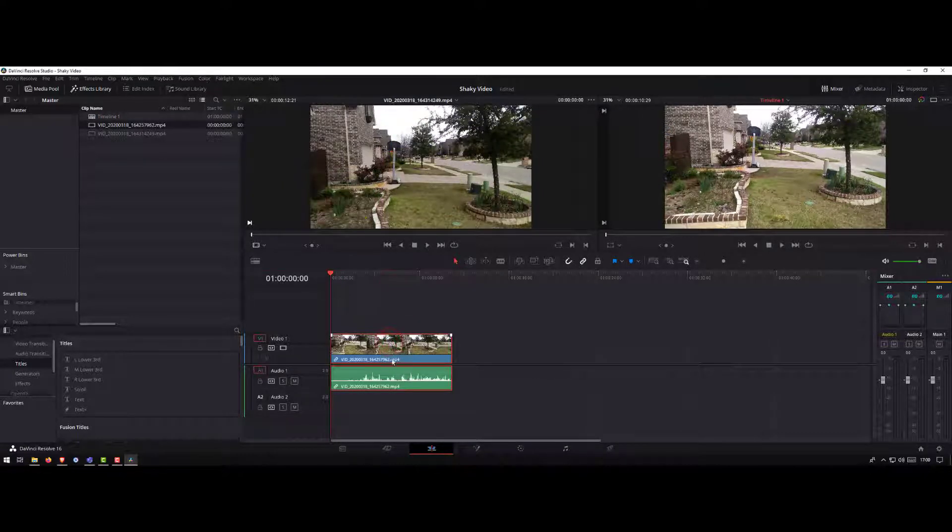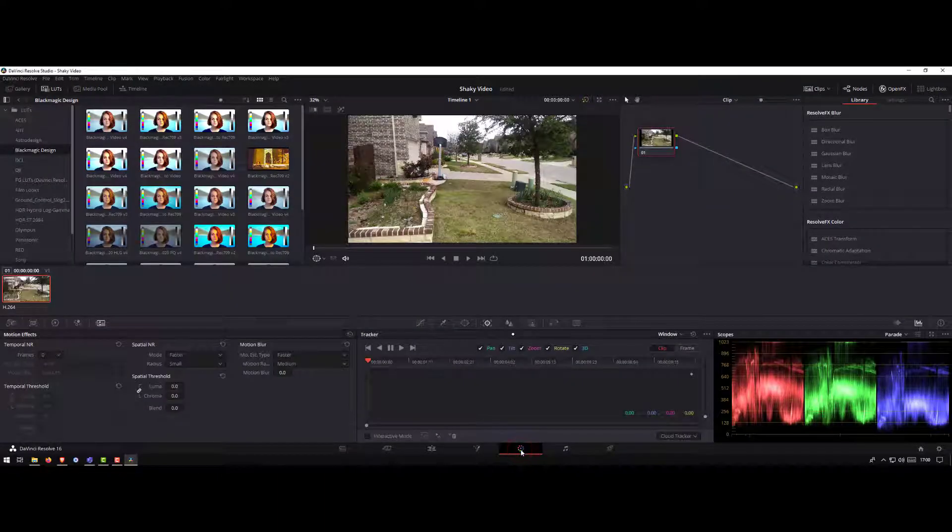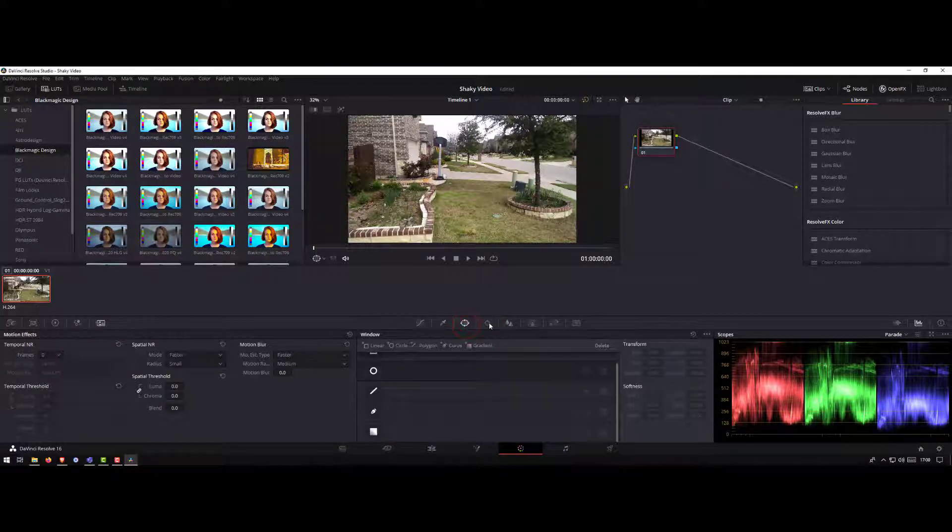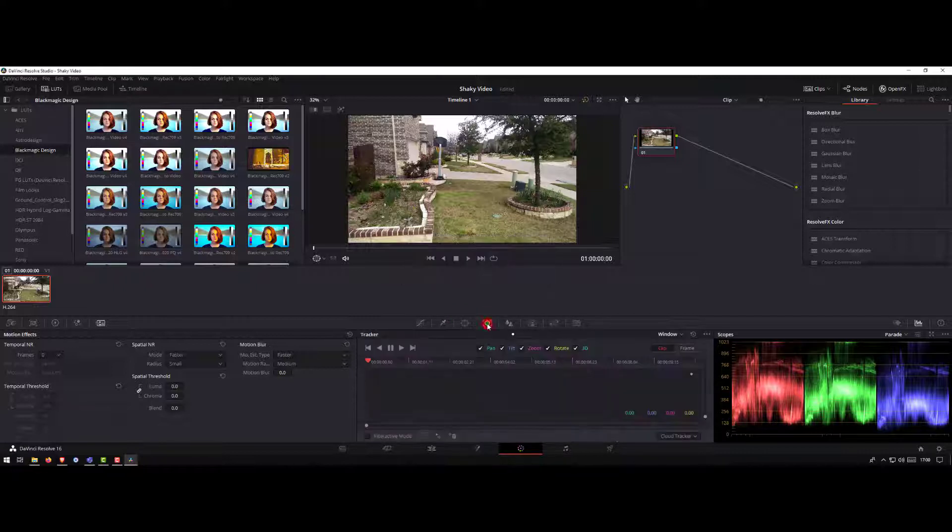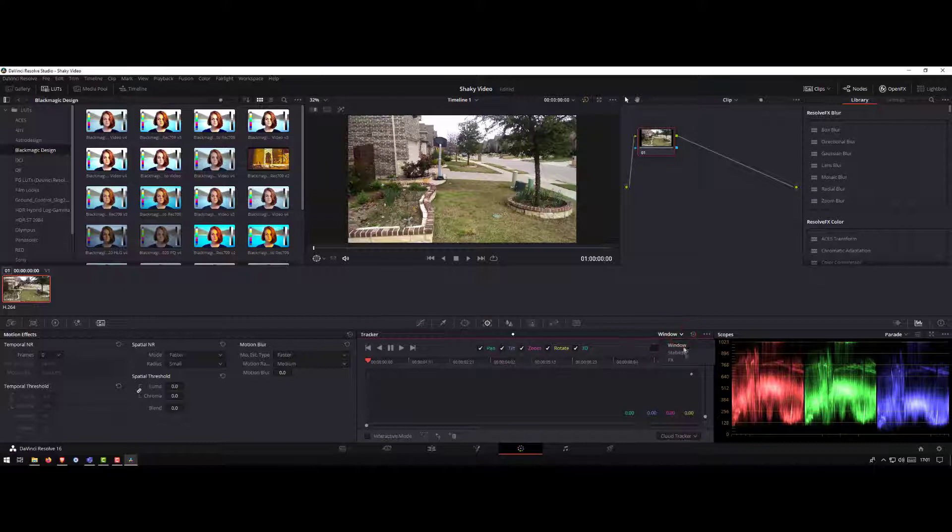Let's stabilize the video. To stabilize, click on the color tab at the bottom. From there, click on the tracker button. If you're not in the tracker button, just click on it. One of the options in the tracker button will be stabilize. If you come here and click on the dropdown, you'll see Windows stabilizer FX.